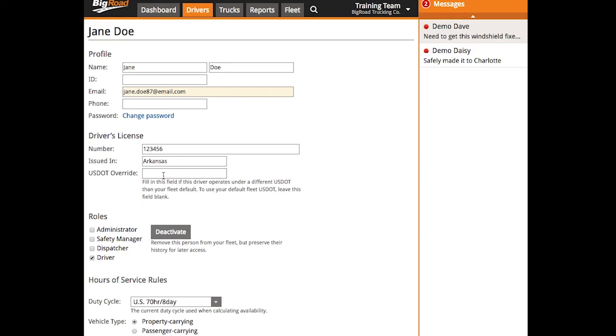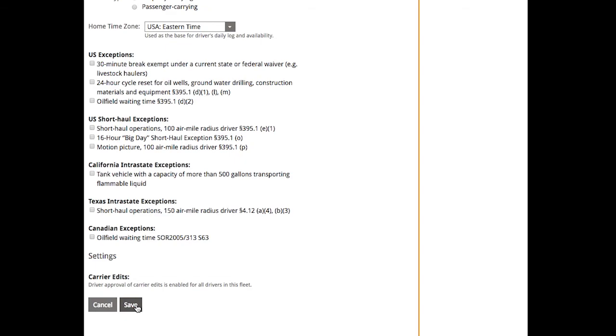Additionally, if this driver operates under a different DOT number than the one set up for your fleet, you can override the fleet DOT number for this user here with the US DOT override box. Select save at the bottom of your page to save your changes.